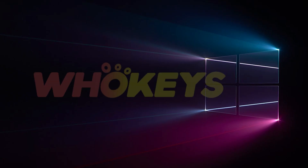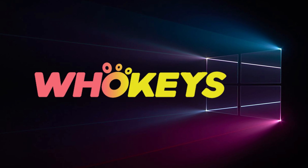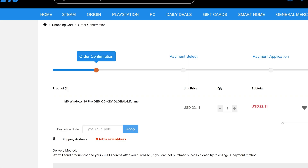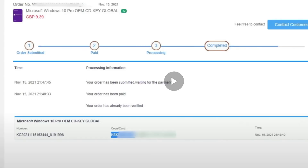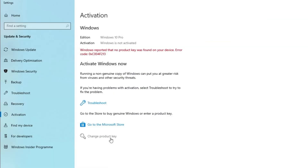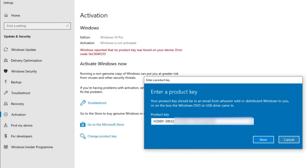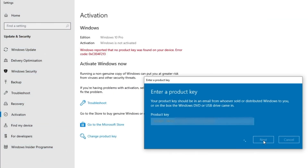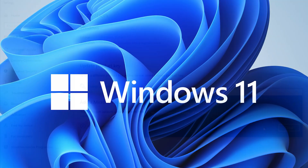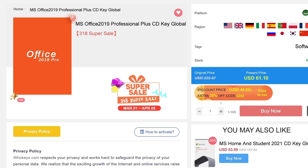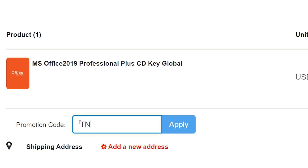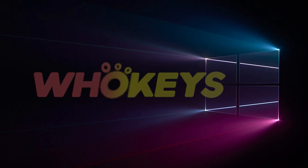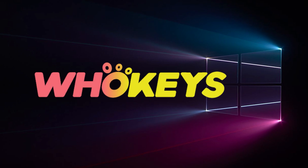Looking for a cheap way to license your Windows? Check out WhoKeys through the links in the video description. Make sure to use the code TN20 to get 30% off. Paste the license to the activation settings and you're all done. This license is for Windows 10, but you can upgrade it to Windows 11 for free. They also offer Microsoft Office 19 license. Use the same code TN20 to get 30% off. Check out WhoKeys.com in the video description below.